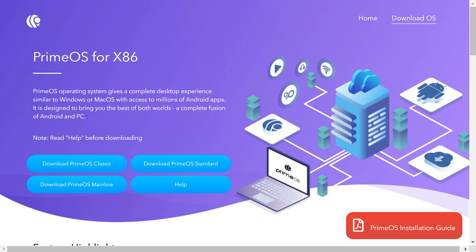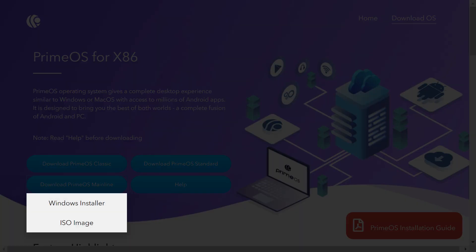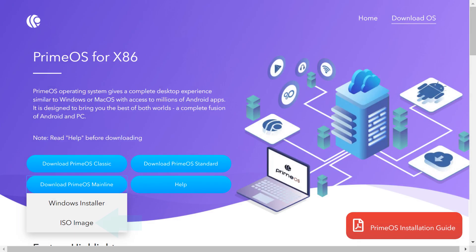As our machine is sufficiently recent, we select Mainline. From the drop-down menu, we are offered the choice of Windows Installer or ISO Image. We select ISO Image as the appropriate platform for a VirtualBox installation.